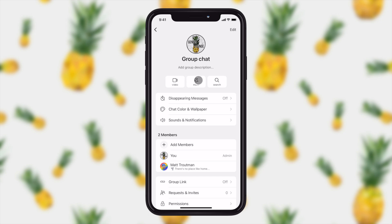I can also mute this. If this is a particularly chatty group and I'm trying to get some work done, I can choose to mute them. I can search through the chat history.